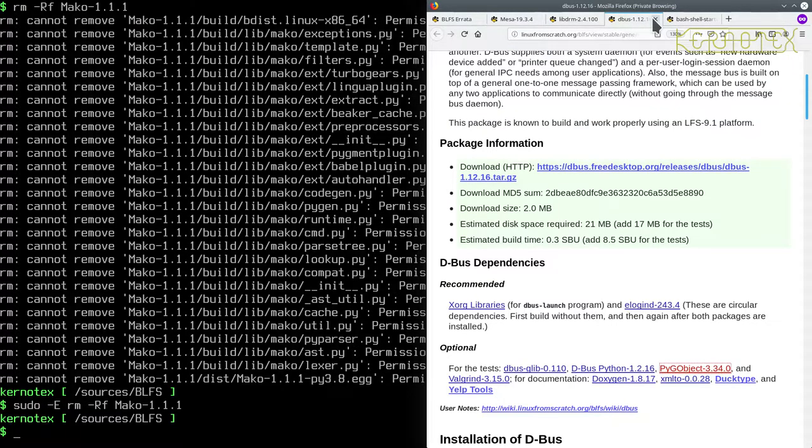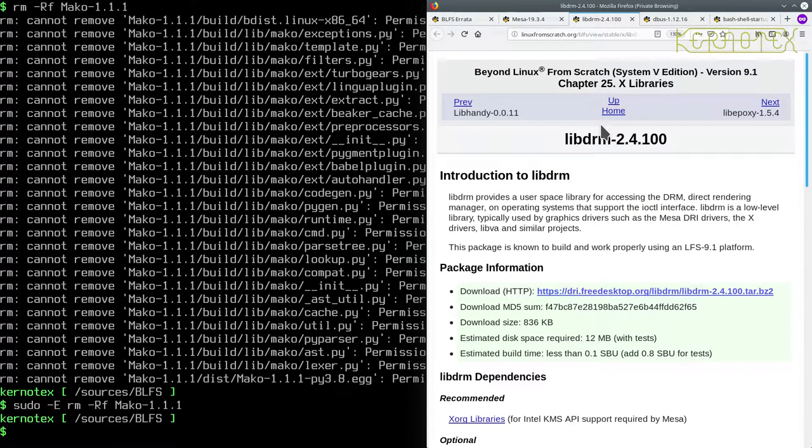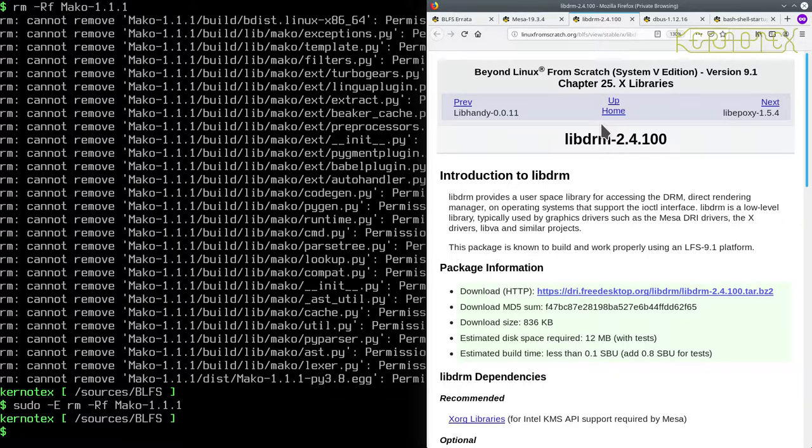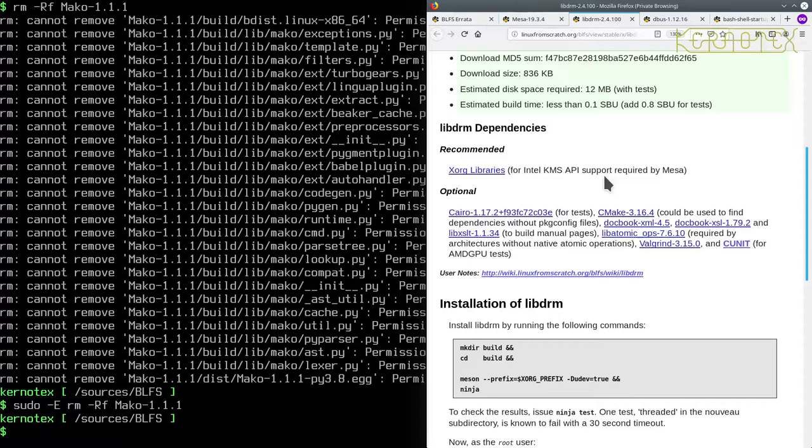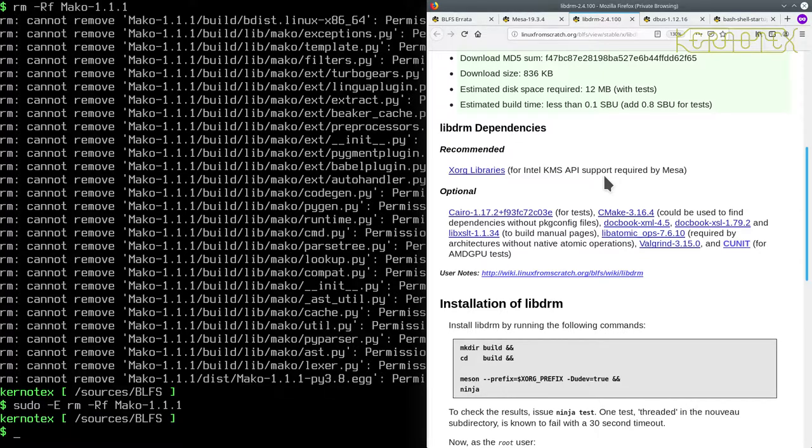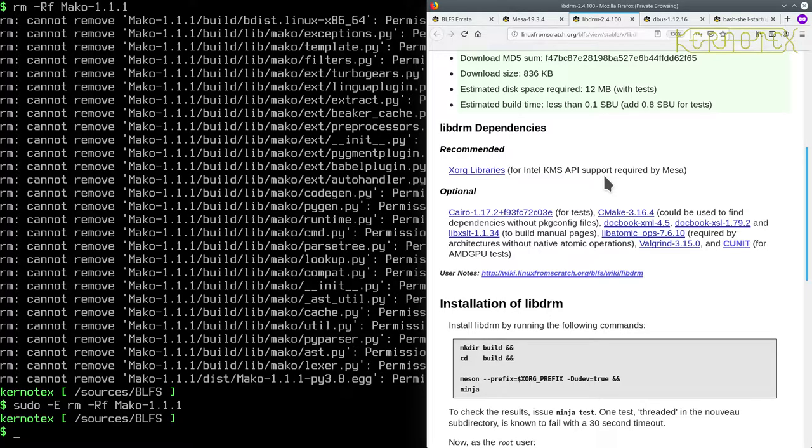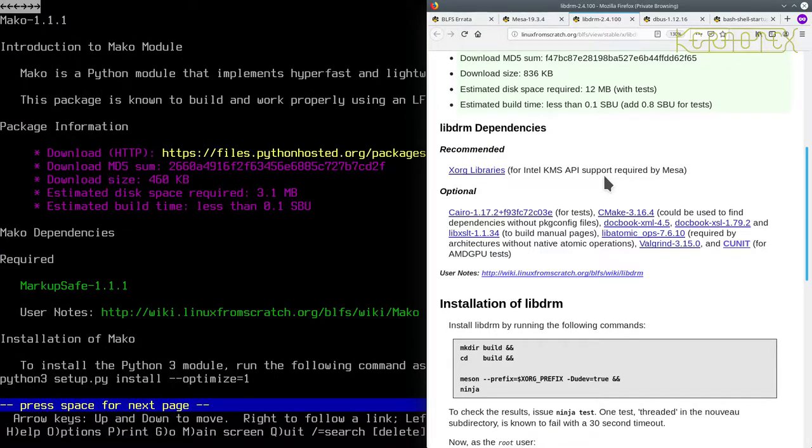So of course it's obviously written some stuff as root again, so sudo to remove that. Right, so now we've got libdrm. This is under xlibraries. Right, that hasn't been downloaded yet by the looks of it. So I need to make a note to reinstall this because there's some optional packages.